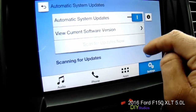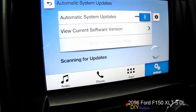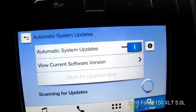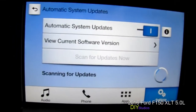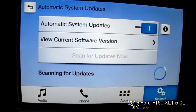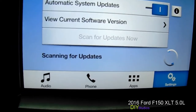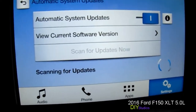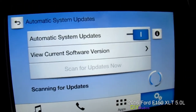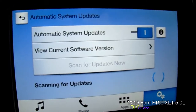If you want to scan for updates, you can scan for updates here. You have to be connected to Wi-Fi — like I'm at my house, so I'm connected to Wi-Fi right now. It'll scan for updates and download any new updates that are sent out.